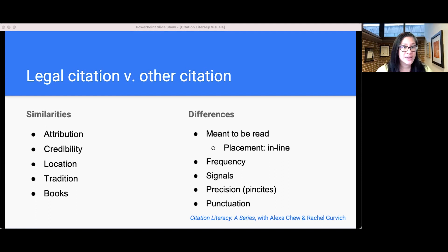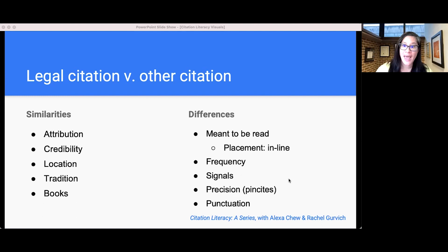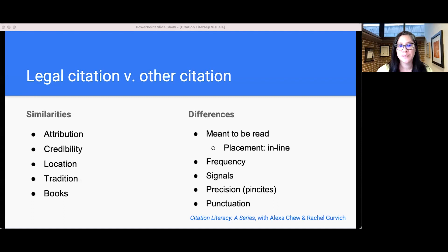Legal citations are also precise down to the page. Rather than citing an entire book, lawyers cite the specific page that supports the statement — and for judicial opinions, the specific page or even paragraph. Finally, legal citations use punctuation the same way as English sentences: citation sentences begin with a capital letter and end with a period, use semicolons to separate independent clauses, and use commas to show separation between two items, just like English prose.